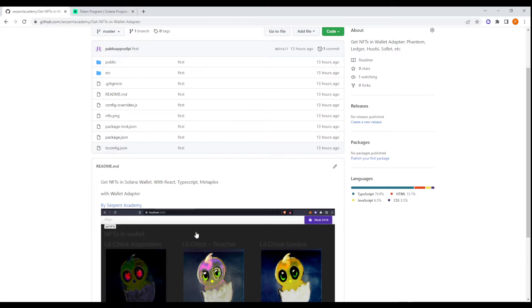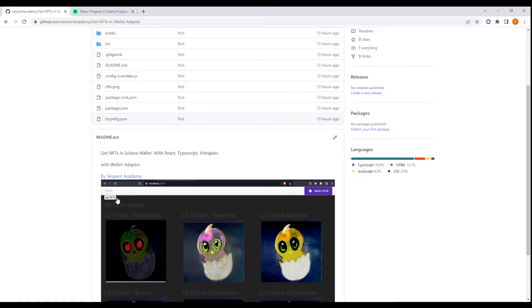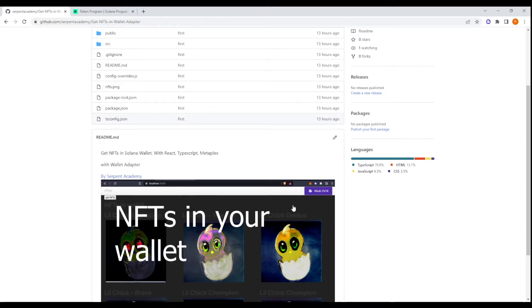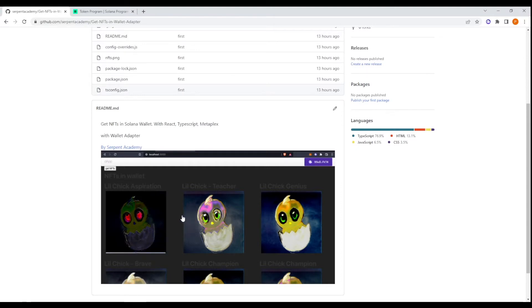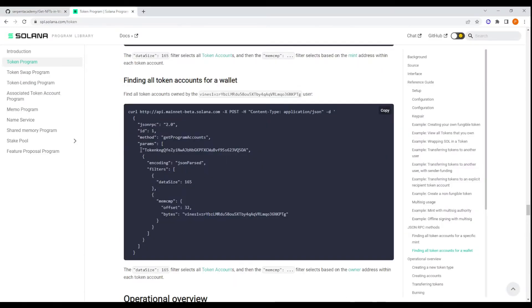Welcome to this tutorial. I'm going to teach you how to create this menu with the wallet adapter — you can connect to any wallet in Solana. You click on 'Get NFTs' once you connect to your wallet, and it will display all the NFTs — the first nine. We are using the function getProgramAccounts, which is a method from the JSON RPC API, and we are getting the data size of 165 for getting the tokens of a specific wallet.